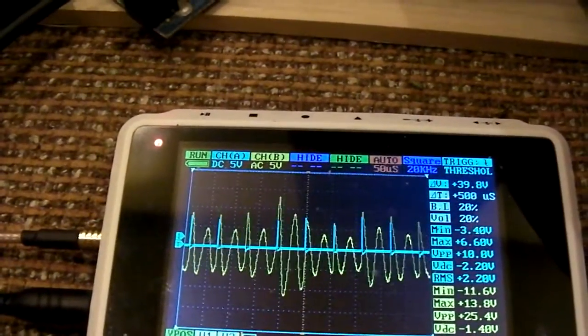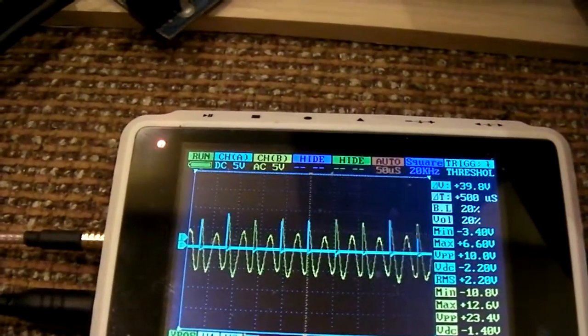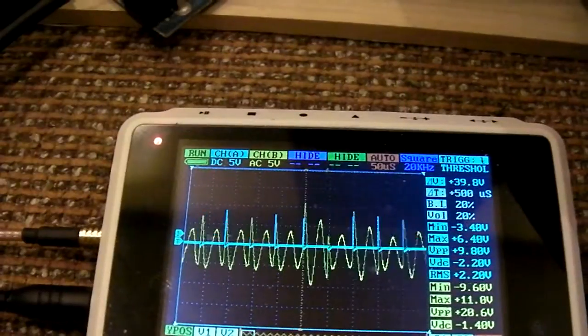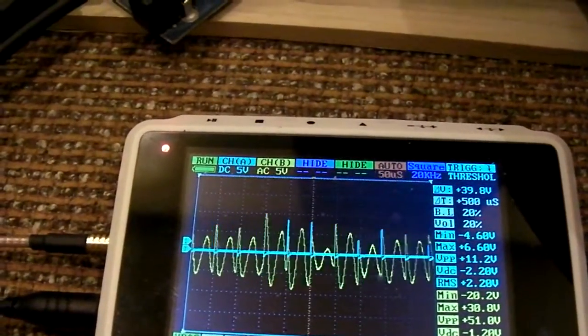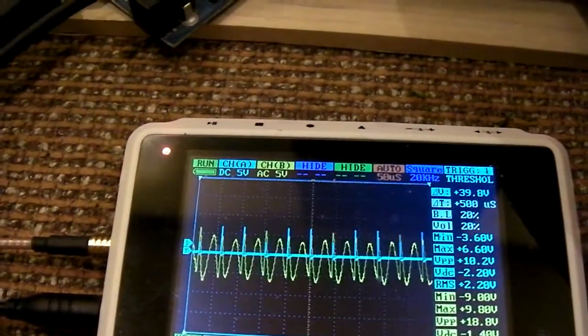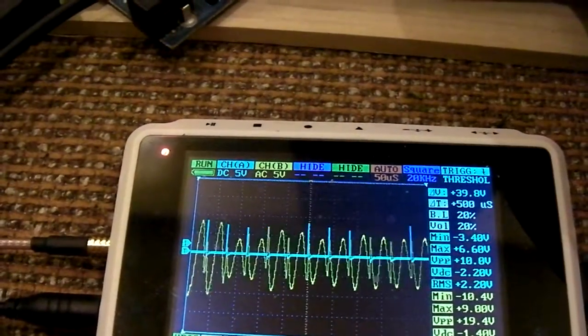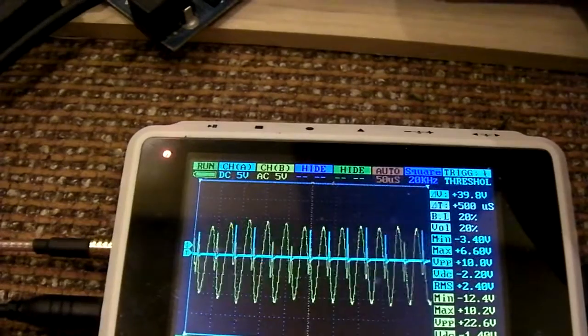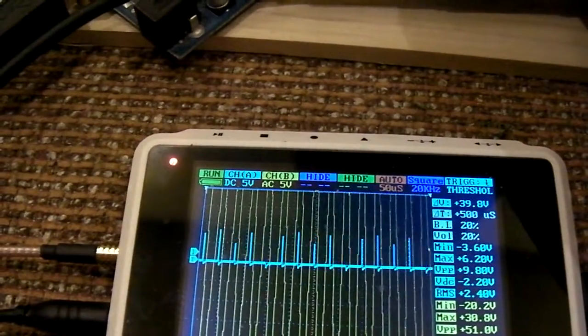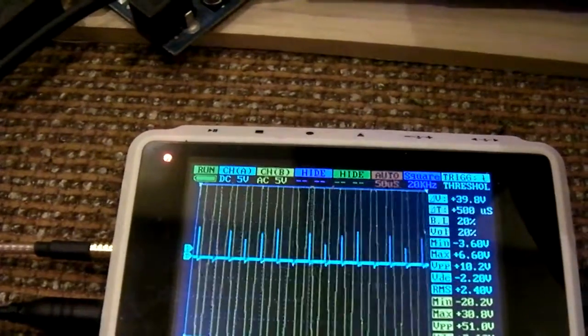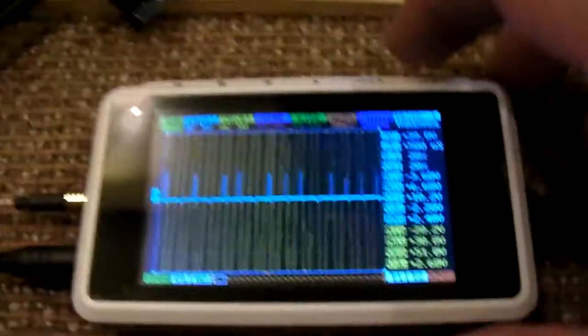And then when we get close to full wave resonance, it really goes up.